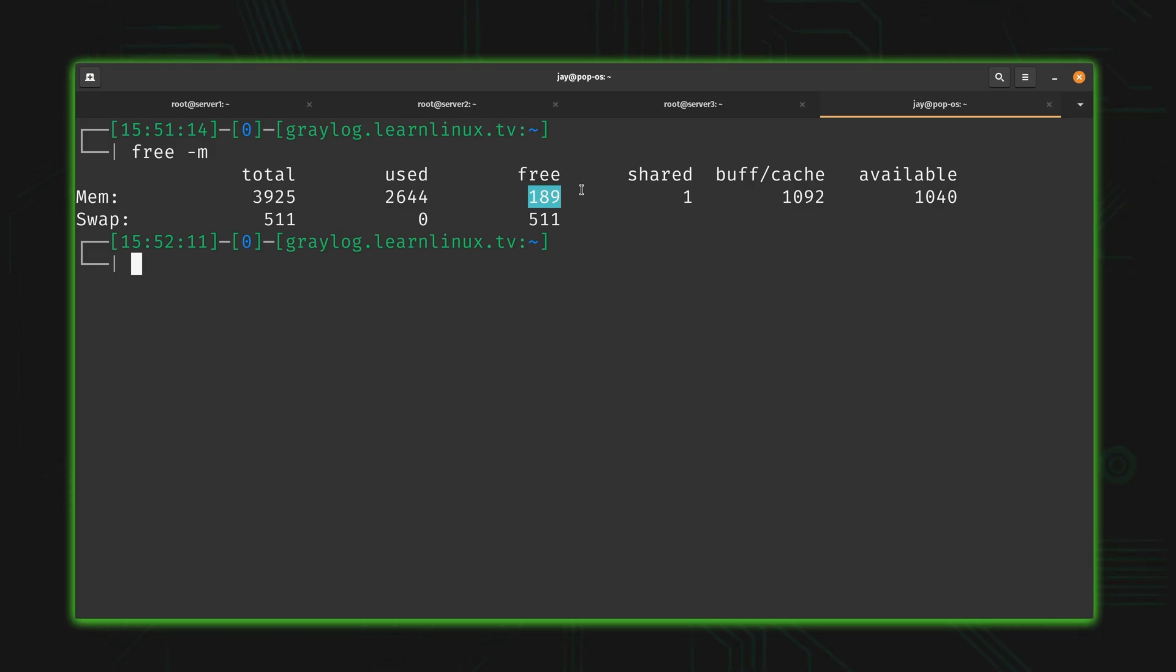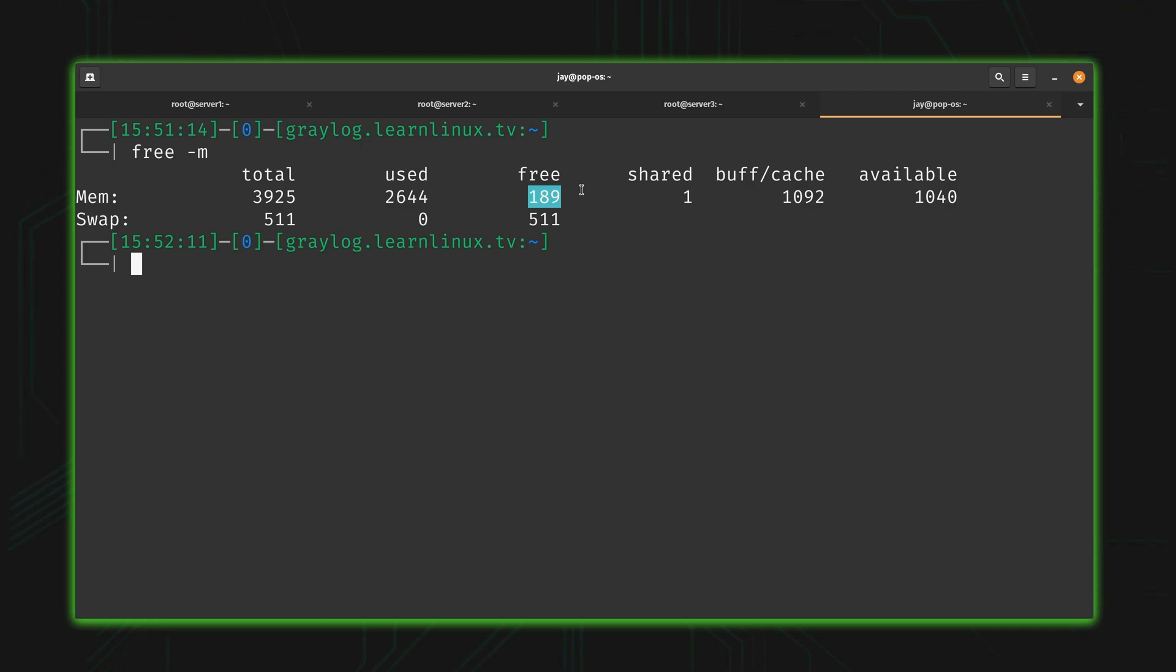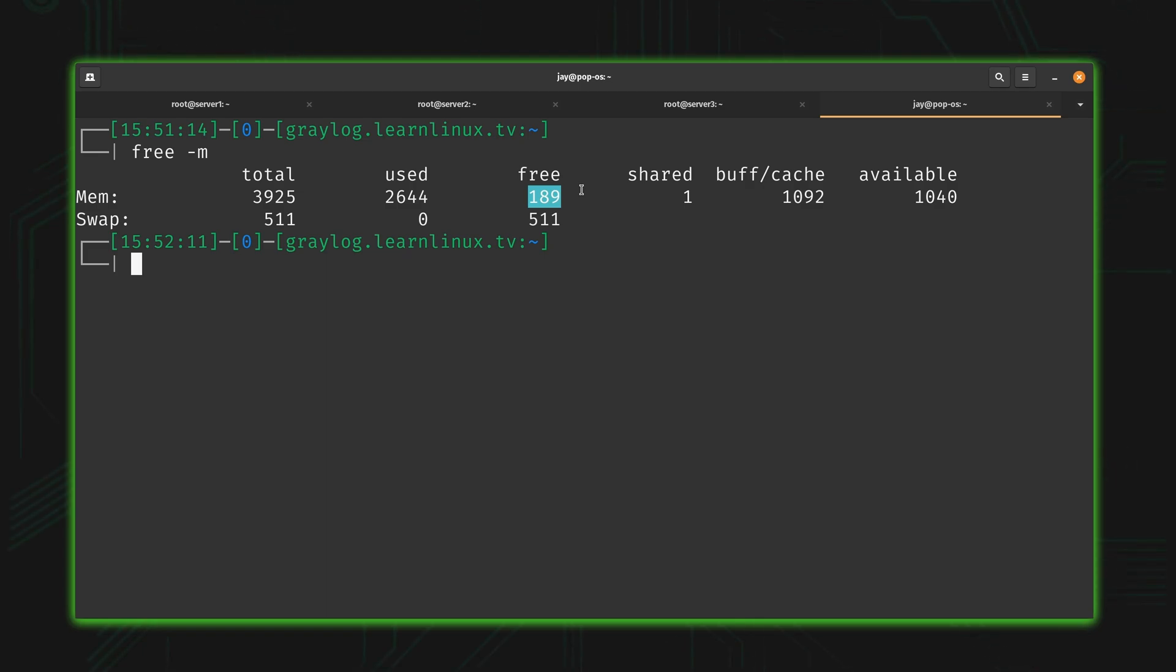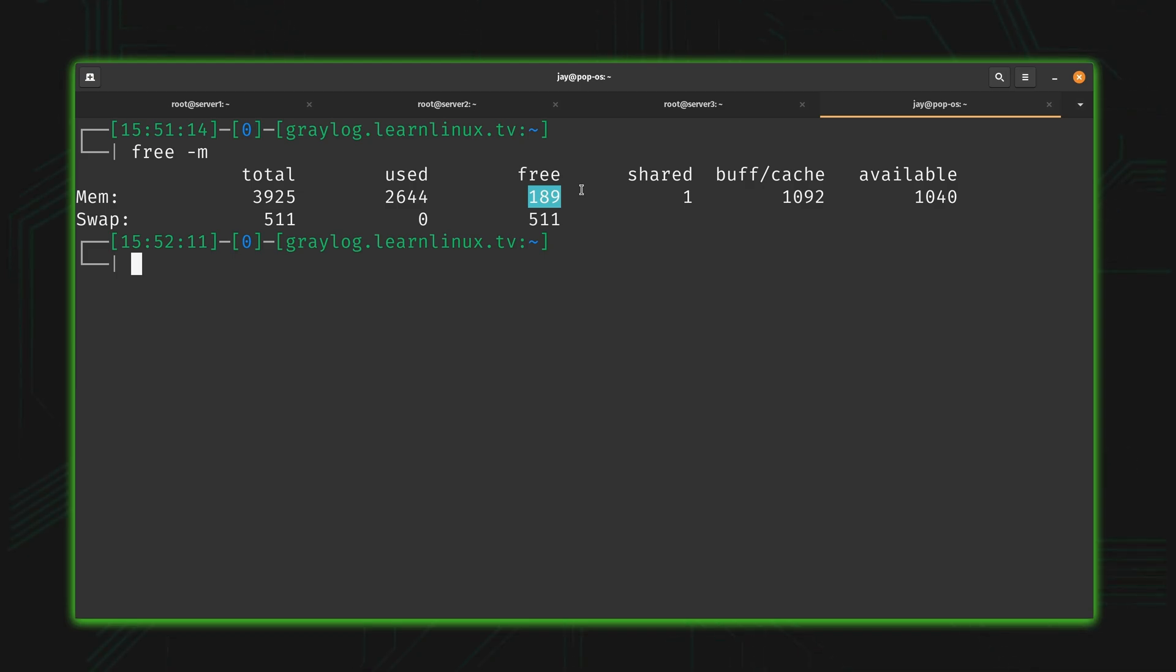Nowadays it's important to understand that memory is thought of differently than it used to be. If you started using computers when I started using them, you would consider 189 megabytes being free out of four gigabytes to be a big problem. But that's not how things are thought of anymore. Unused RAM is wasted RAM. I'm going to repeat that: unused RAM is wasted RAM. The reason this is important is because if you have something in memory, it can be retrieved faster than from the disk.